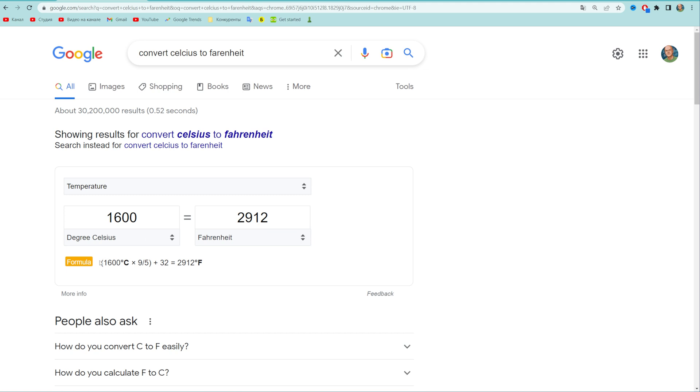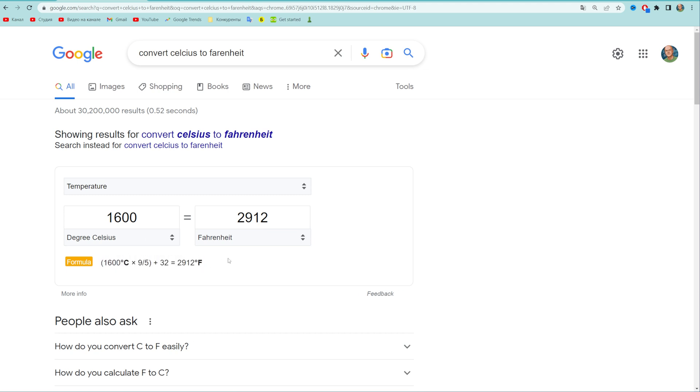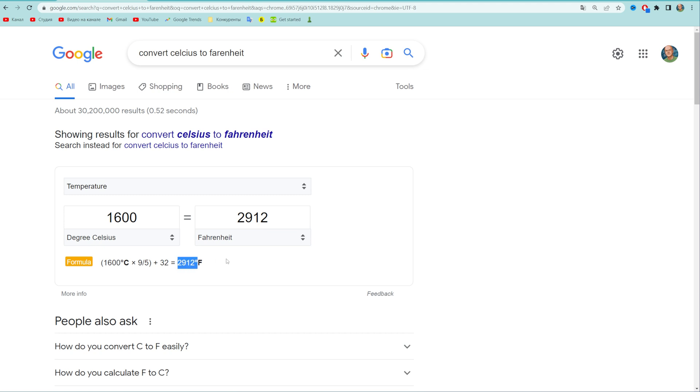It also shows us the formula, so we can use that formula to manually convert Celsius to Fahrenheit. All we have to do is just put in right here our amount of Celsius and then multiply it by 9 fifths and then plus 32, and that gives us the amount of Fahrenheit.